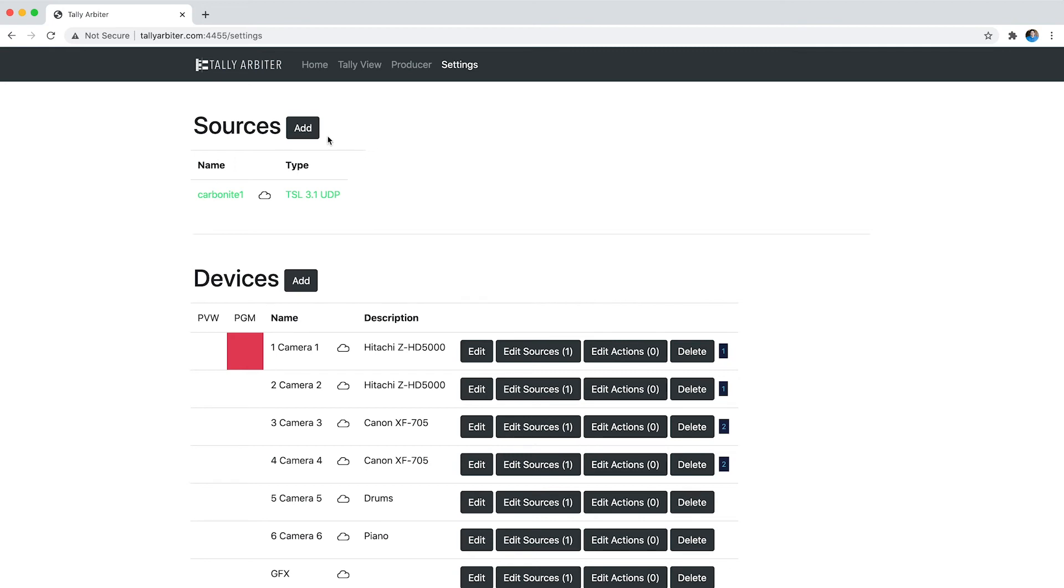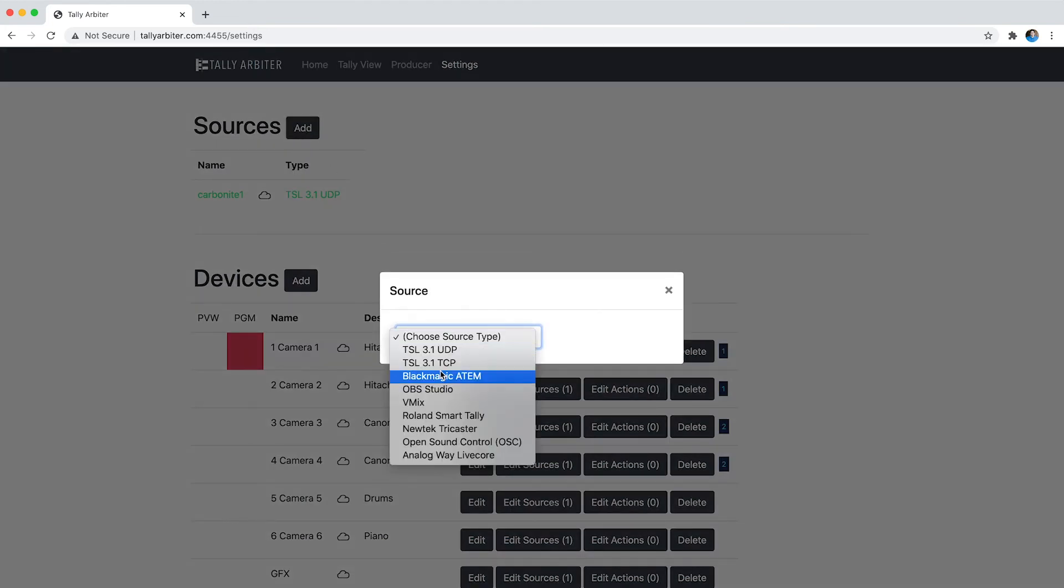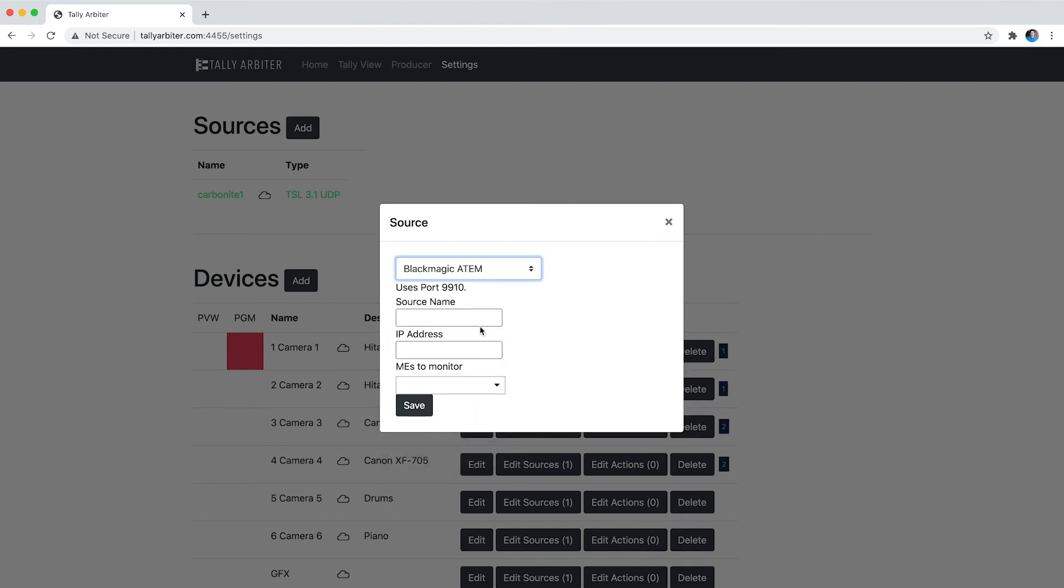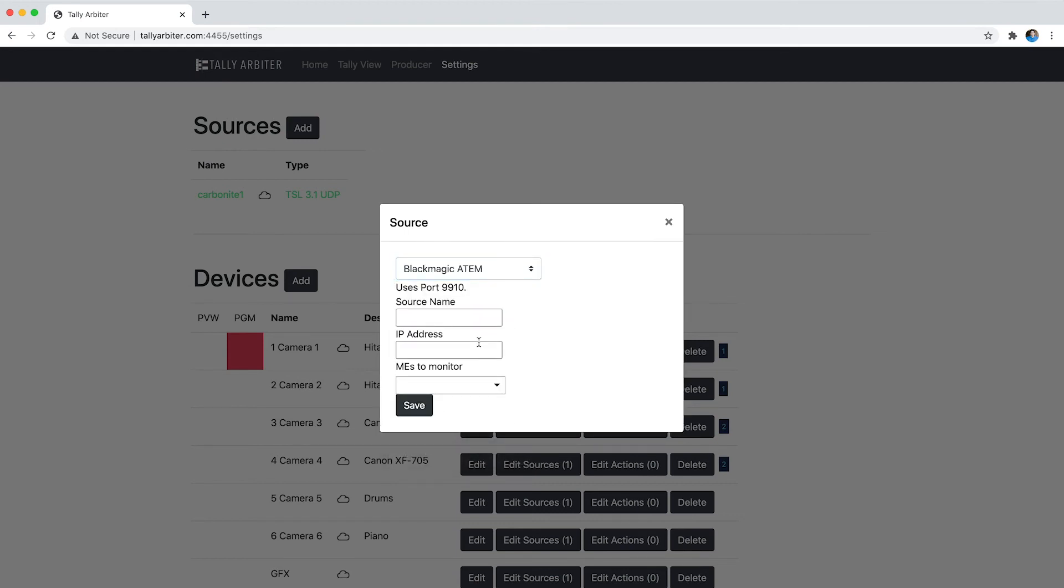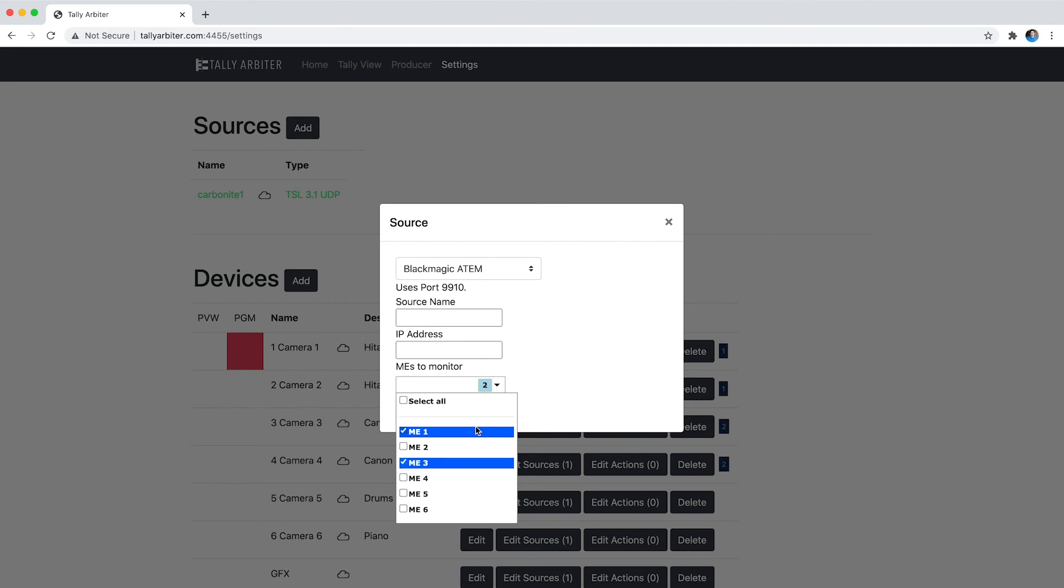So let's just take a look at that, if I go to here sources I'm going to say add and I'm going to choose Blackmagic ATEM as my source type and you'll see the source name, still a choice, IP address and you've got this new field MEs to monitor and you're going to want to select the different ones that you would consider to be on air MEs for your devices. So for me I'm going to choose 1 and 3 and you'll see it saves it there.